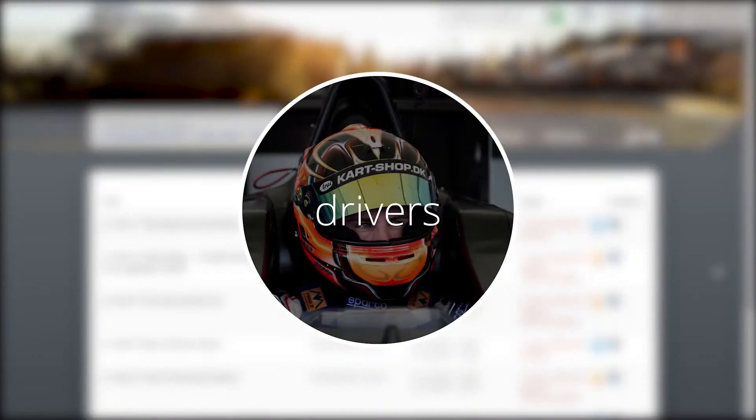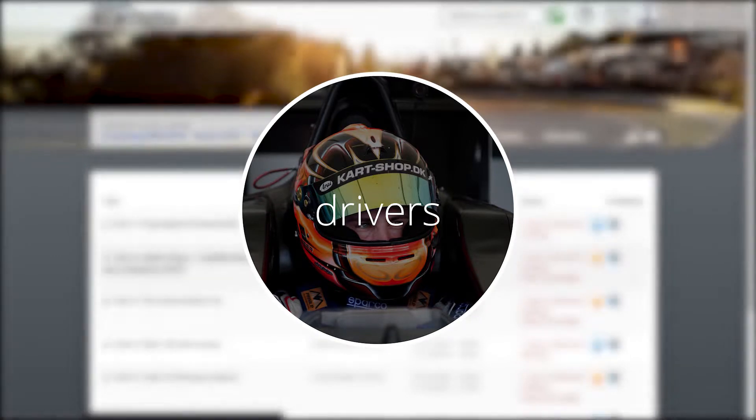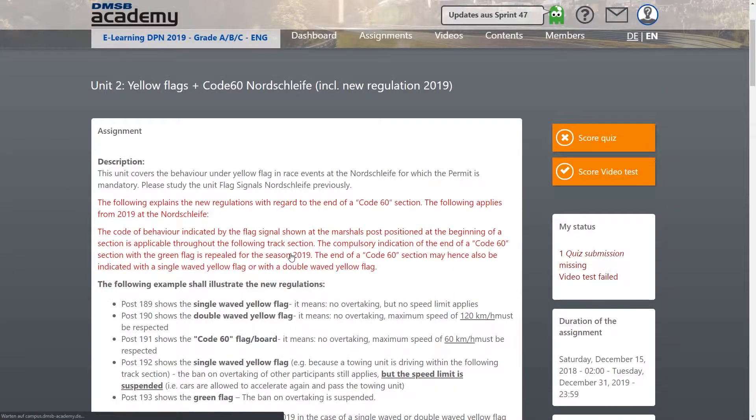In the second scenario, the DMSB trains and assesses drivers who want to obtain the permit to drive on the Nordschleife.